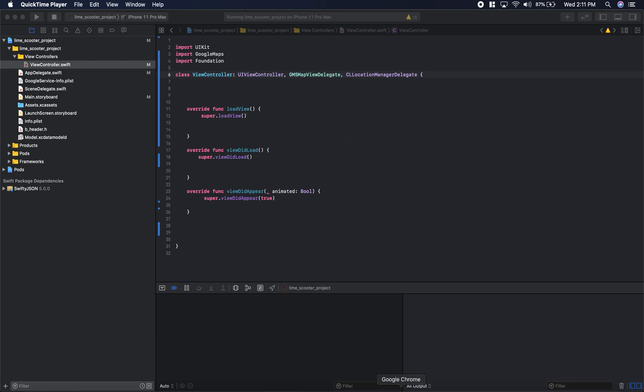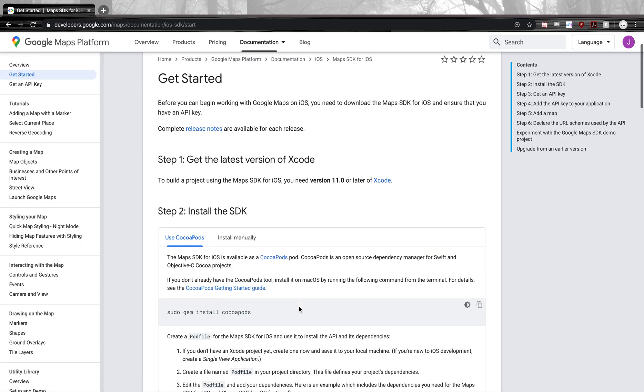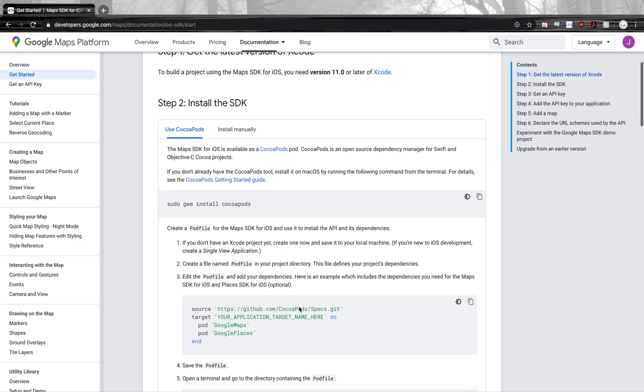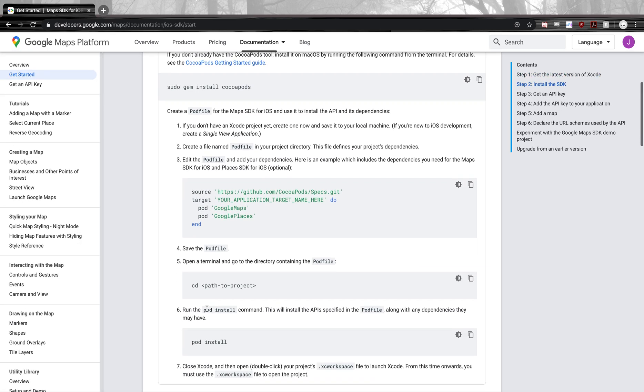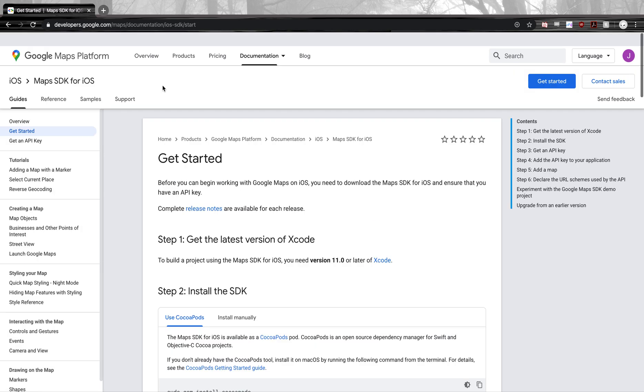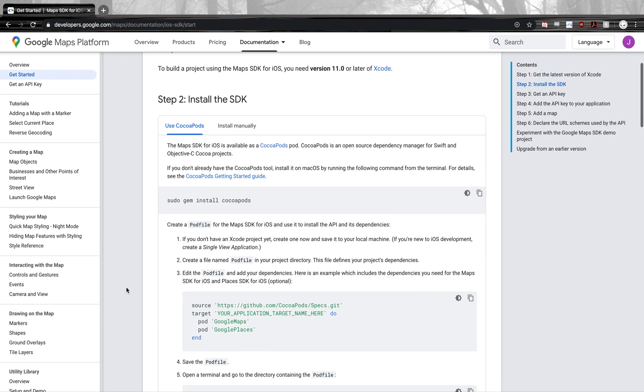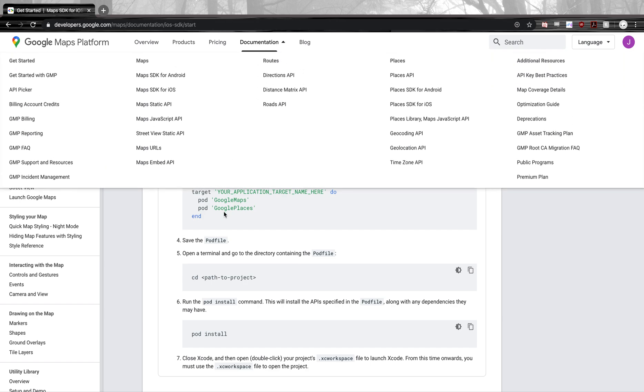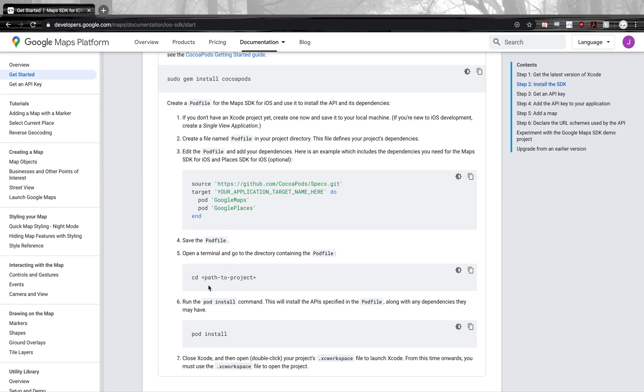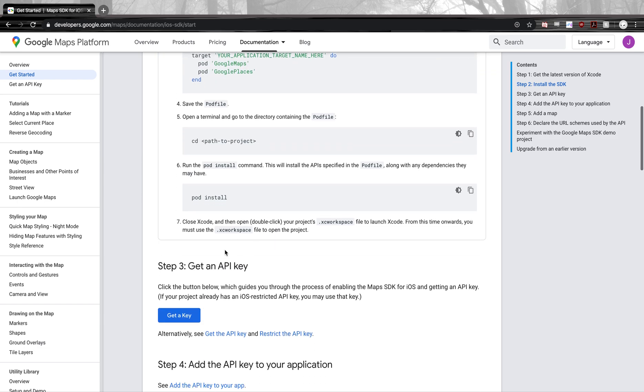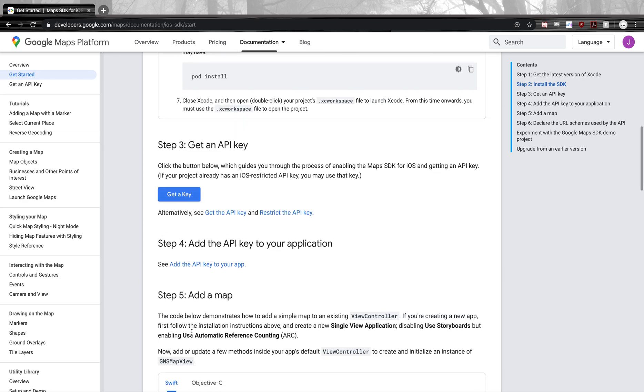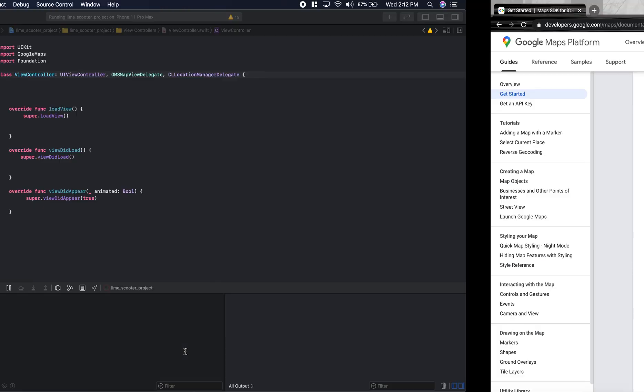The first thing you're going to need to do is get the SDK installed into Xcode. Make sure you have CocoaPods. If you don't, you can follow this tutorial here by Google. I'll put this link in the description. You just do pod init in your directory, add these two lines to your pod file, then do pod install, get your API key, and then you can get going.